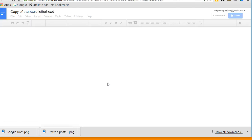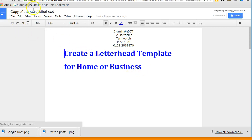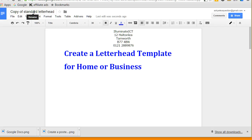And what that means is that my original is safe and I can come in here and edit this document and change the name and do anything else I want to do, knowing that my standard letterhead is safe and can be used time and time again.